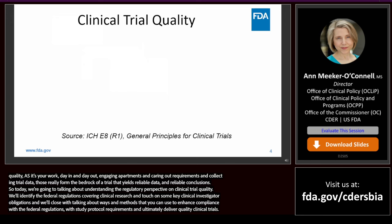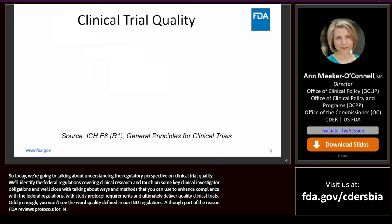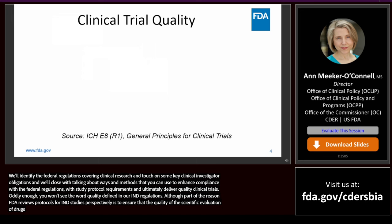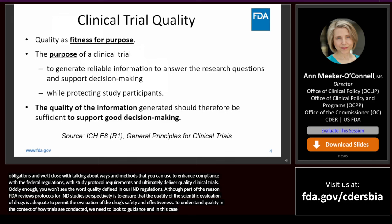Oddly enough, you won't see the word quality defined in our IND regulations, although part of the reason FDA reviews protocols for IND studies prospectively is to assure that the quality of the scientific evaluation of drugs is adequate to permit an evaluation of the drug's safety and effectiveness. To understand quality in the context of how trials are conducted, we need to look to guidance — in this case, ICH E8 revision one, which talks about general principles for clinical trials. ICH E8 defines quality as fitness for purpose.